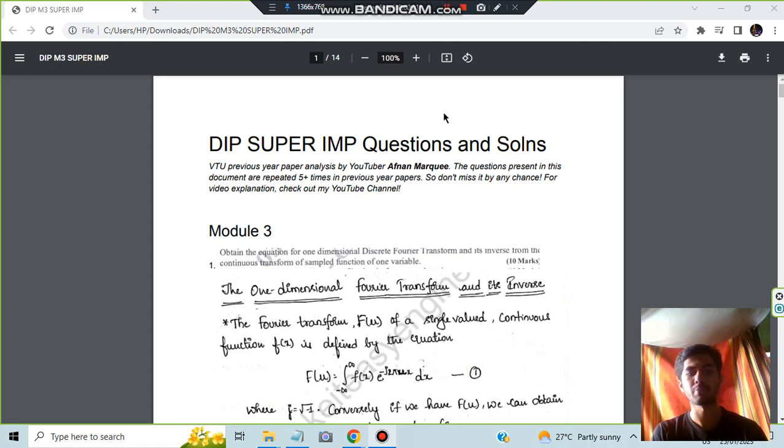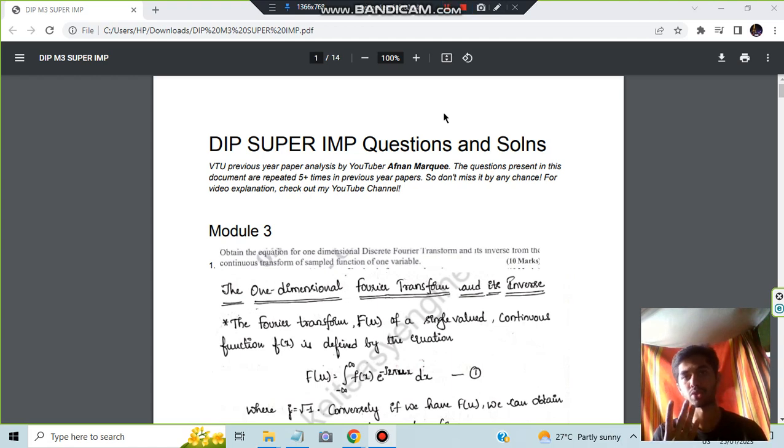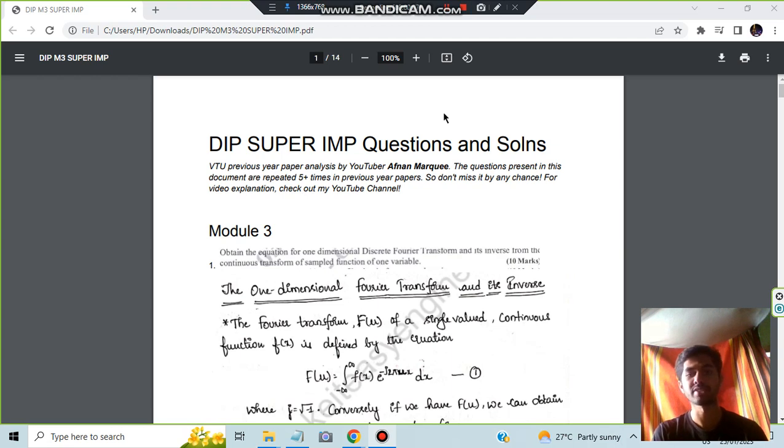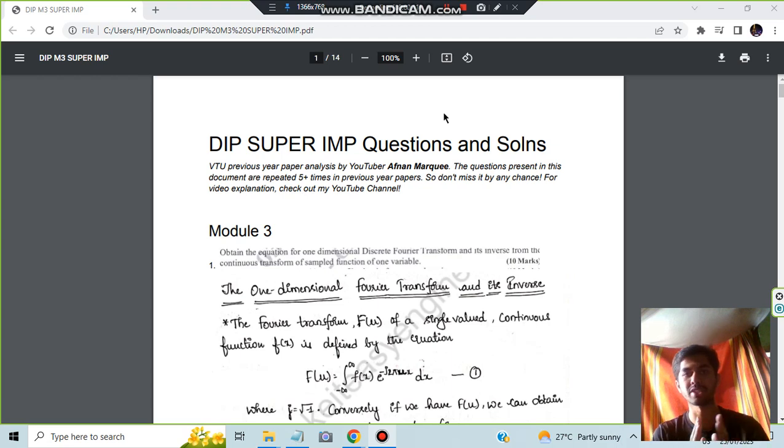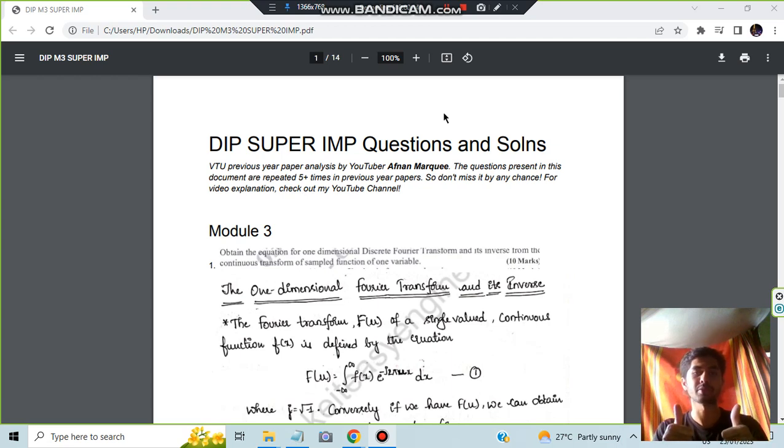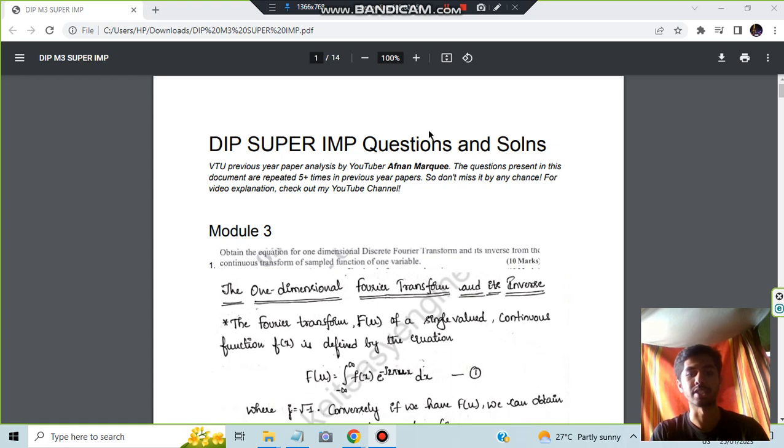Hello everyone, today in this video we will be discussing module 3 of DIP in which we will be having four super important questions discussed. So this is about the Fourier transformation. Let's have a look at what are the key points you need to write from each of these questions and how to remember these answers. If you found this video helpful, make sure to like and subscribe to my channel for more videos like this, and let's get started.